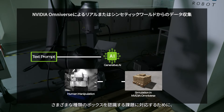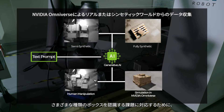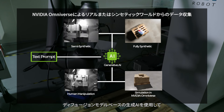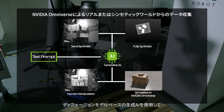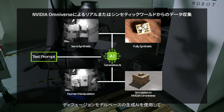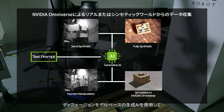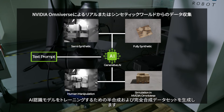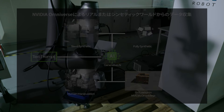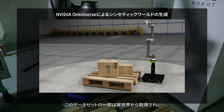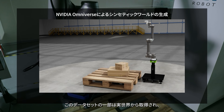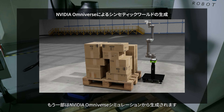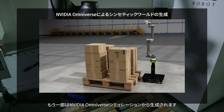To address the challenge of recognizing various types of boxes, we use a diffusion model-based generative AI to generate semi-synthetic and fully synthetic datasets to train the AI recognition model. Part of this dataset comes from the real world, while the other part is derived from NVIDIA Omniverse simulations.